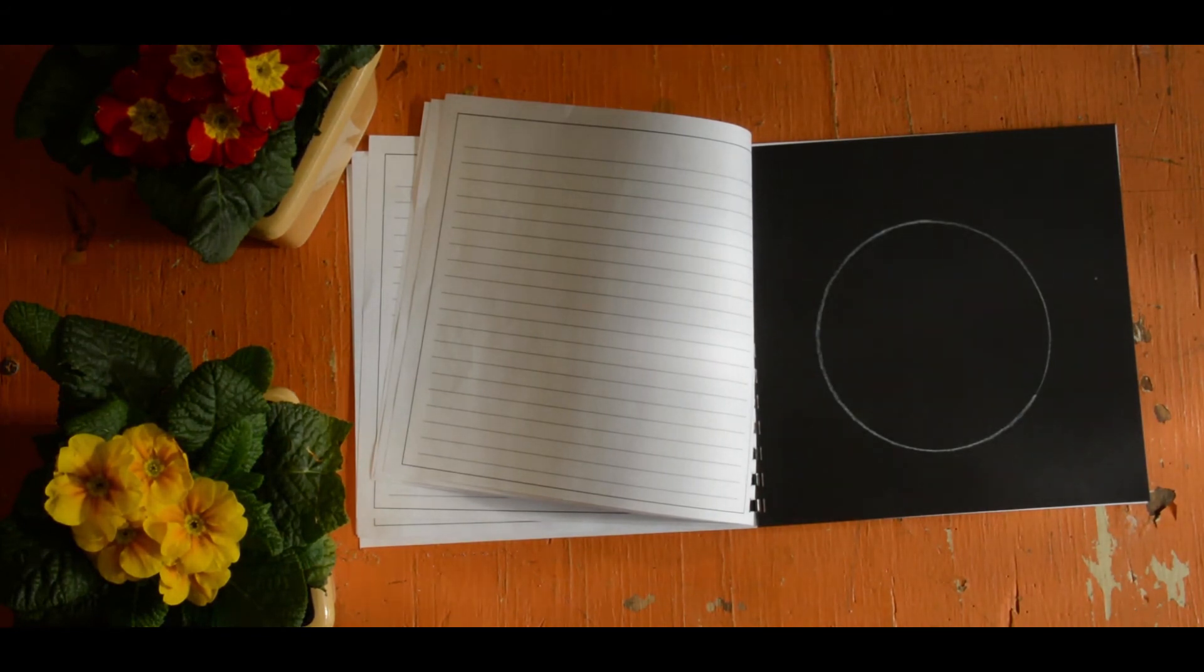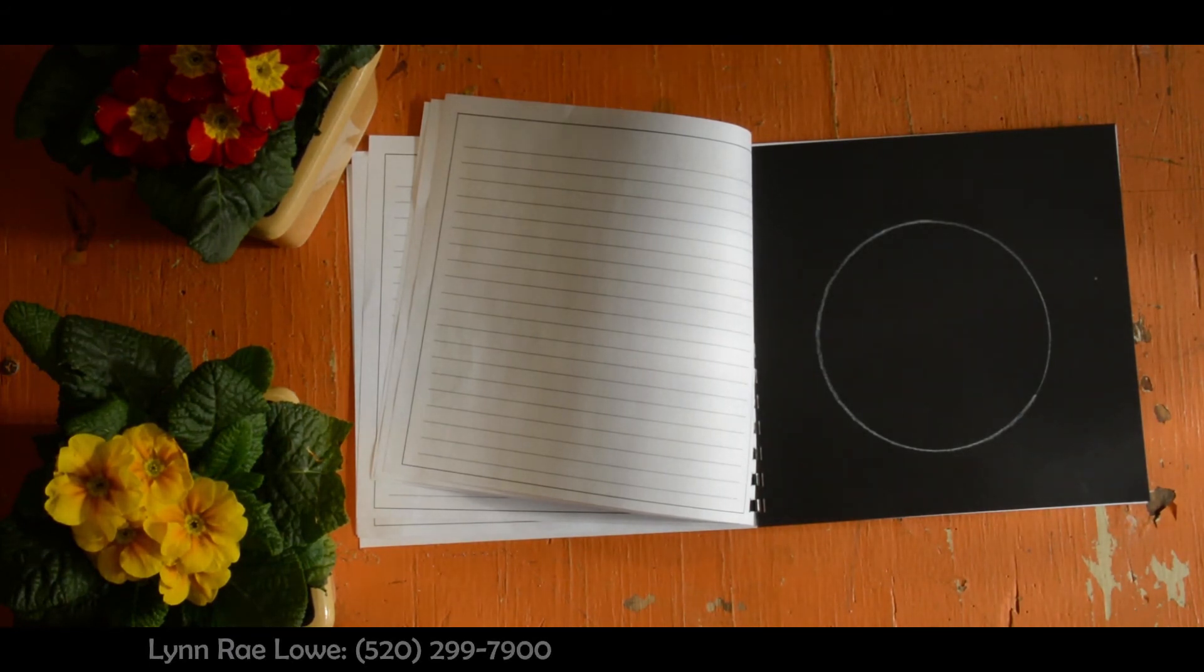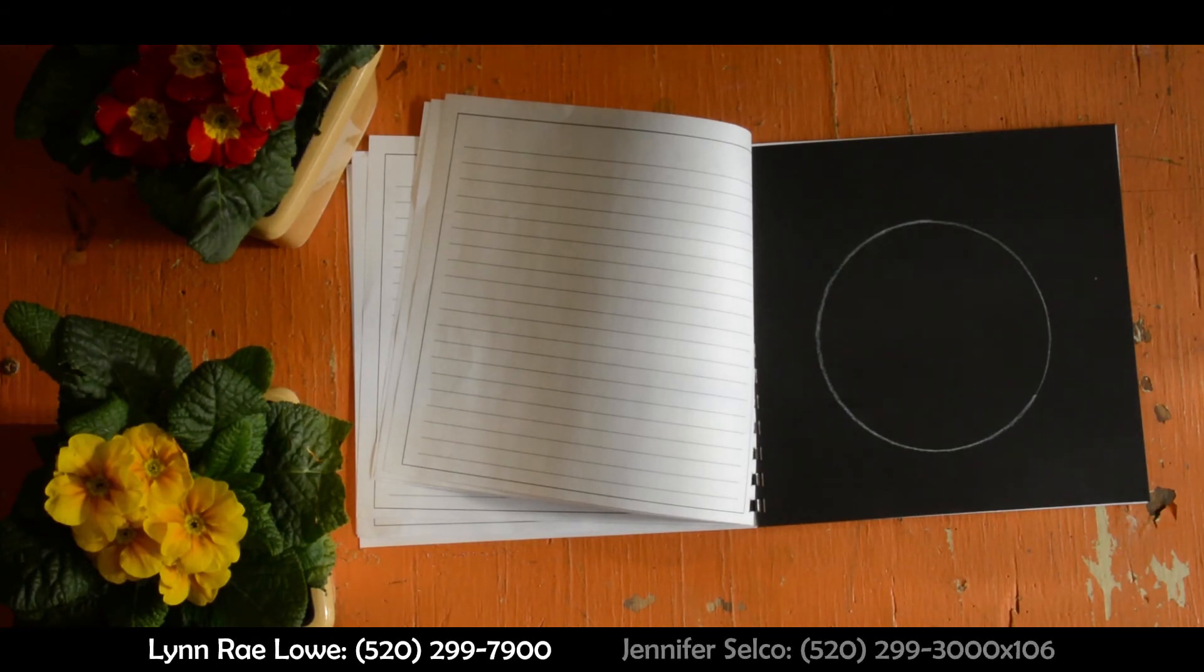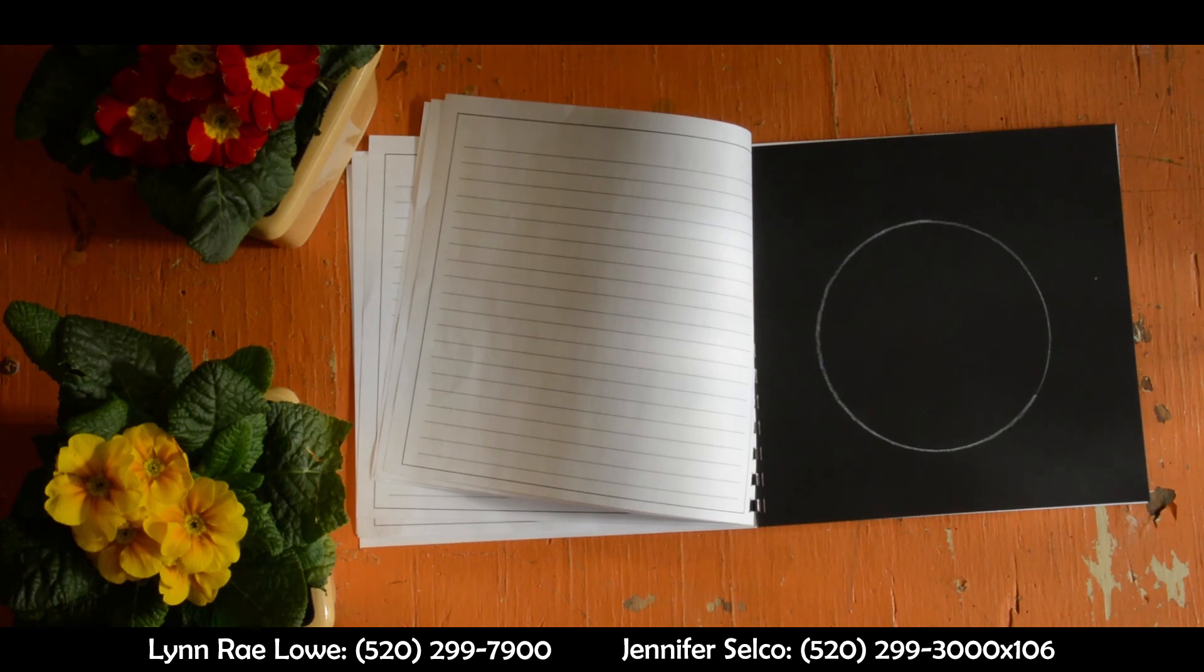So I really hope to hear from you. You can call me at 299-7900 or Jennifer Selko at the Jewish Community Center at 299-3000. Thank you and I hope to see you there.